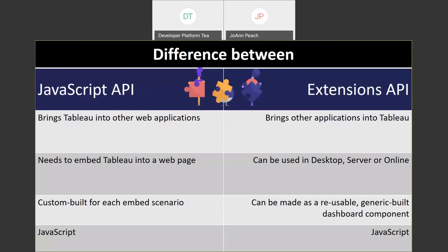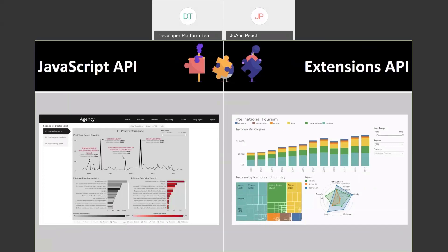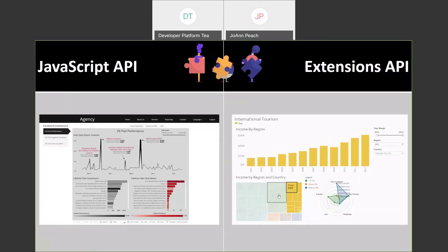For the JavaScript API, you need a web page — you're going to embed Tableau in the web page. For the extension API, you can use extensions directly in Desktop, Server, or Online. The JavaScript API is custom-built for each embedding scenario, each portal or application you have. An extension can be made reusable — you can use it in different dashboards with different data. Both require JavaScript skills. For example, on the left we can see a simple portal with a dashboard embedded in it.